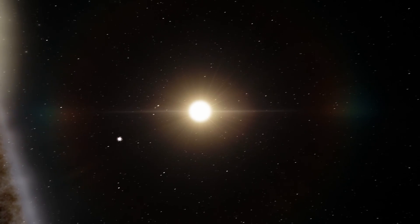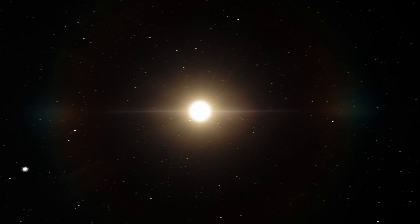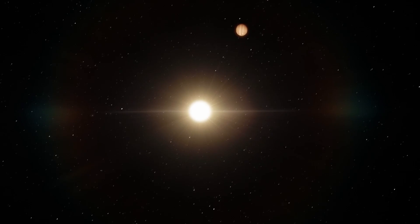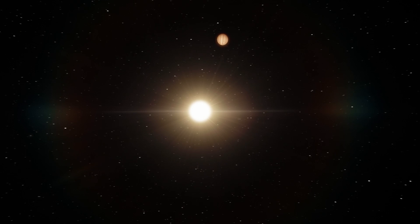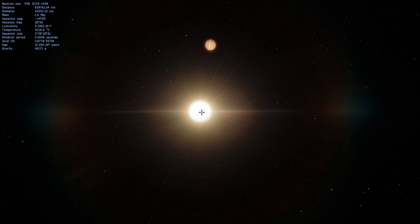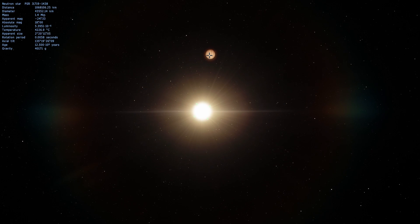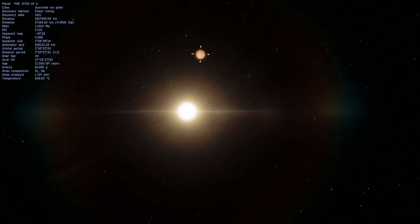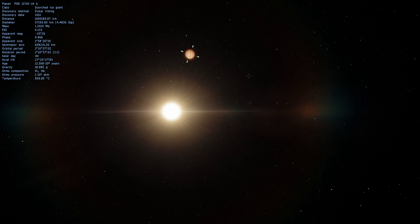At first glance this looks like a normal star with a regular planet orbiting around it. But what you may not realize is that this is actually a neutron star and this right here is a diamond planet.